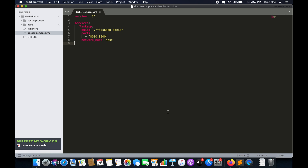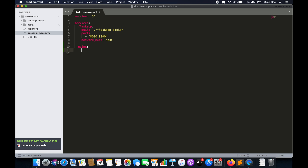As you can see, we had defined flask-app under services. We are going to define another service — that is nginx — under services. So let's get started. Make sure you have correct indentation as it will throw an error. It's going to be nginx colon, followed by the build command. For build, we have to give a reference to the Dockerfile, which is within the nginx directory, so we will say dot forward slash nginx.